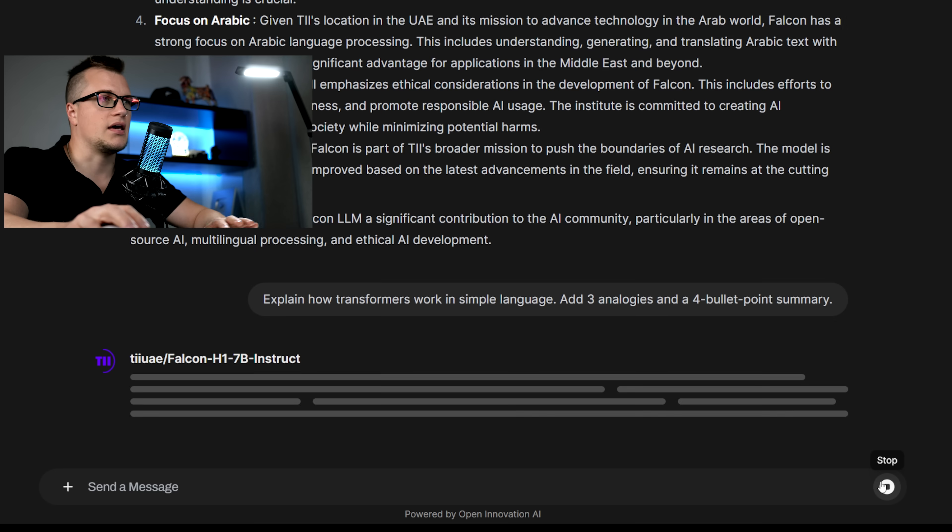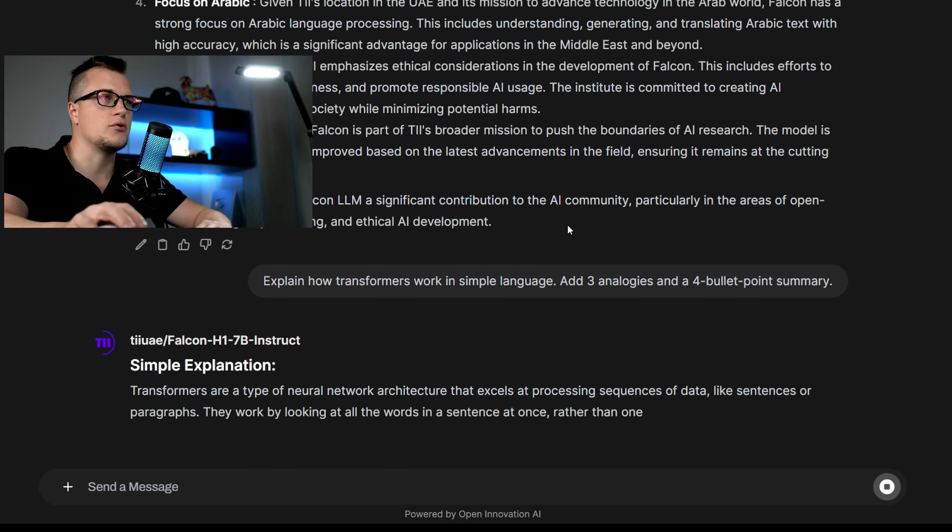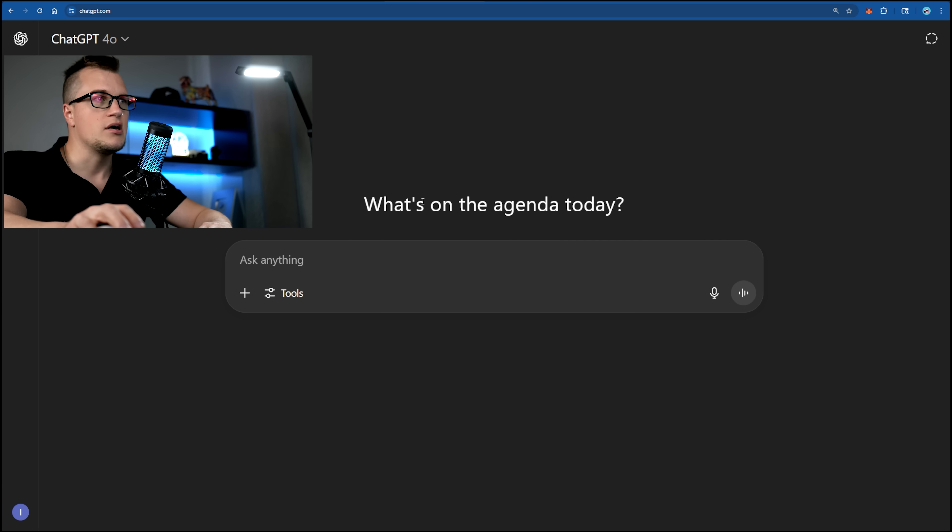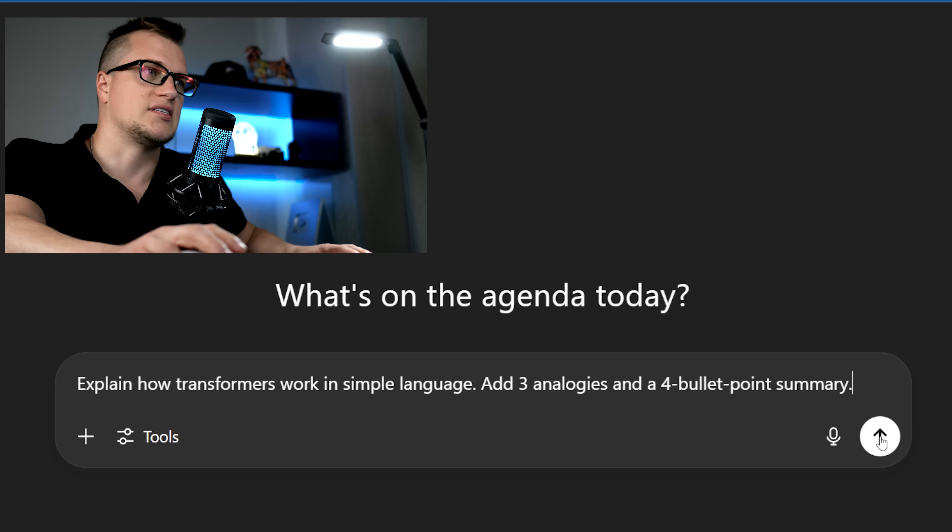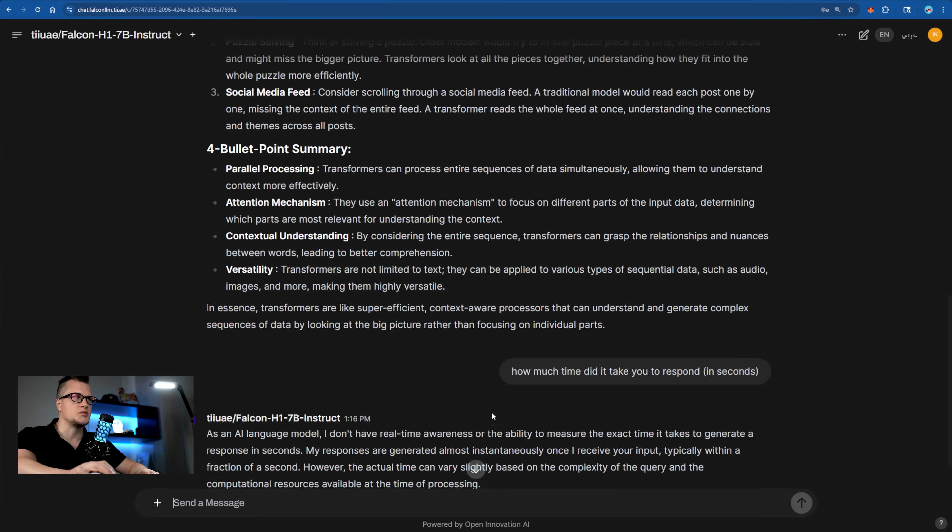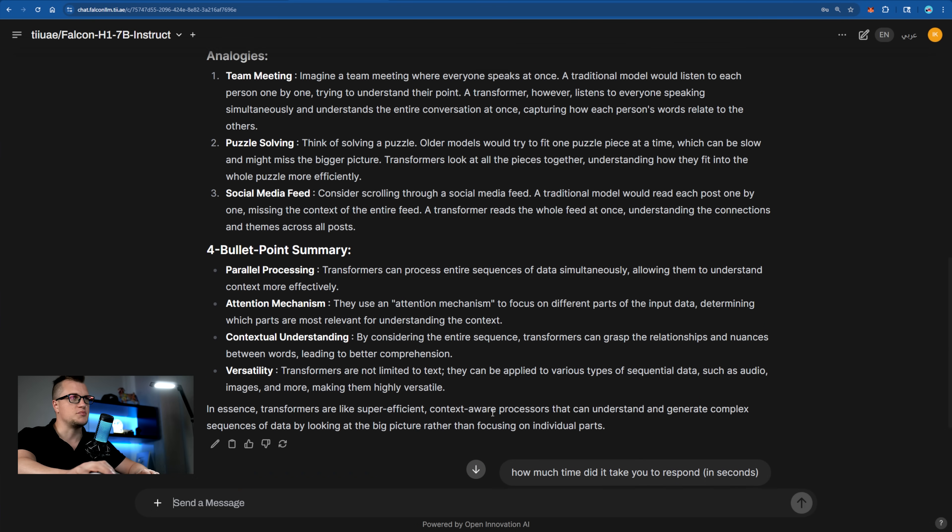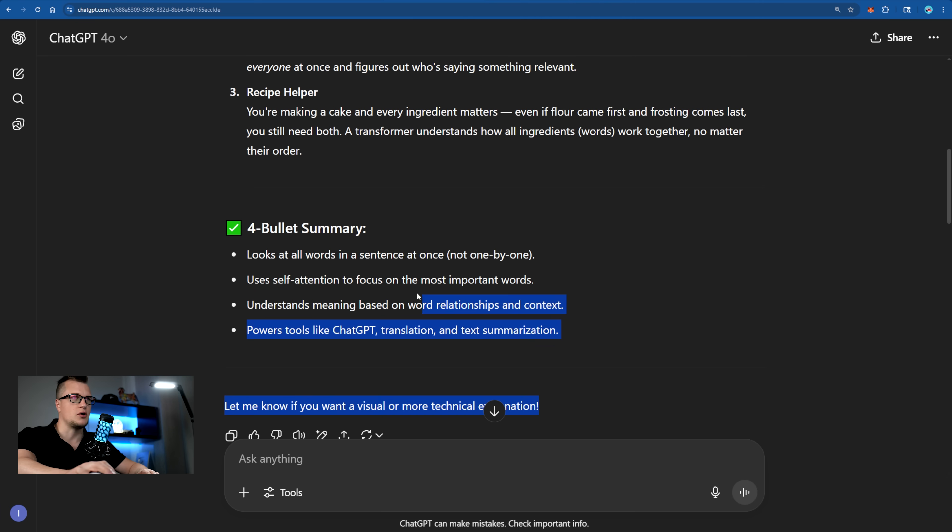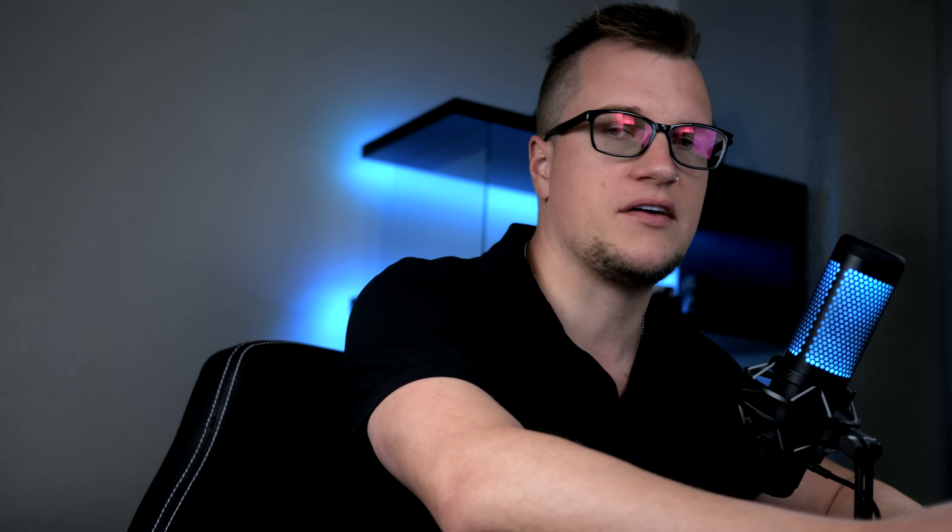Send. And now I'm going to ask ChatGPT the same question. Send. It took Falcon a couple of seconds to respond and ChatGPT was a bit slower, around five to six seconds.